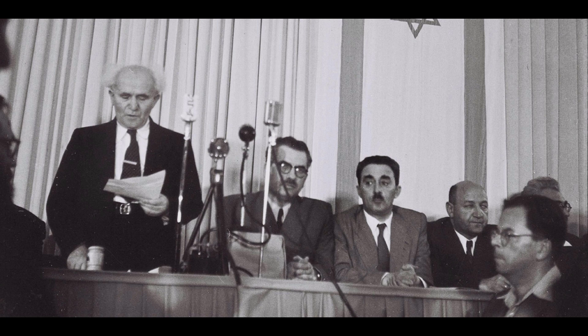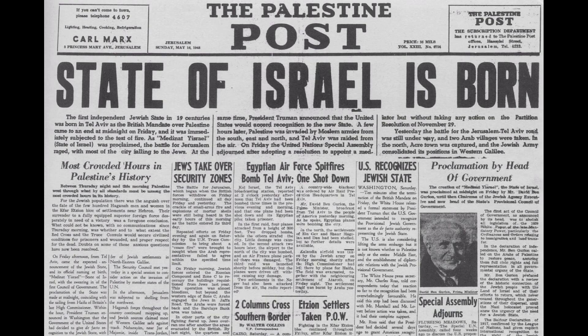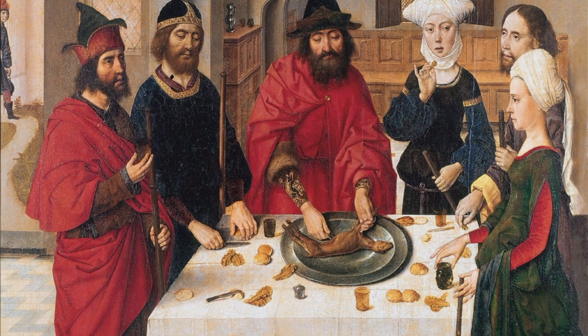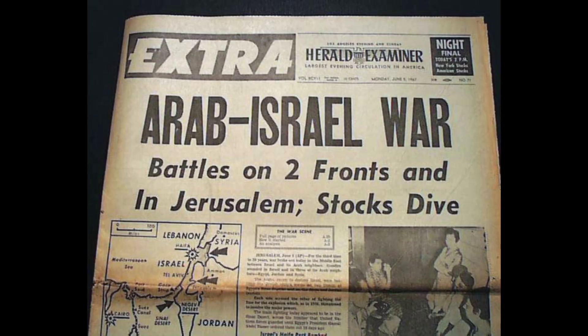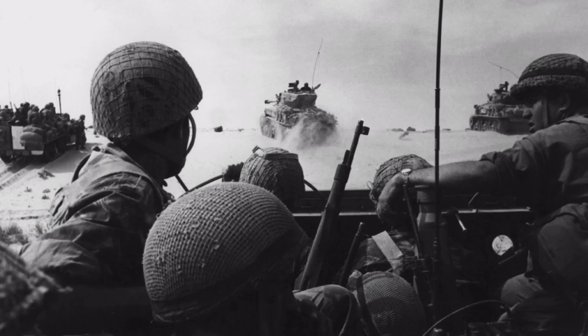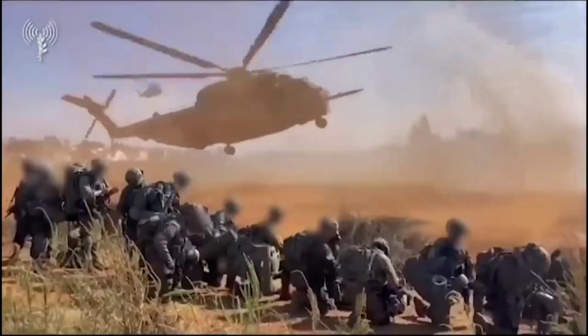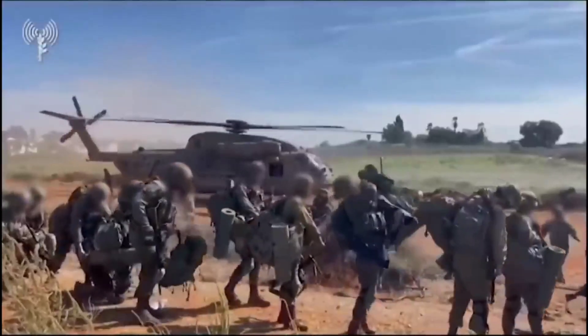The year 1948 marked a monumental moment in history: the establishment of the State of Israel. While the Jewish community celebrated the realization of their long-held dream, this declaration was met with vehement opposition from the Arab states and Palestinian leaders. Thus, we witnessed the outbreak of the first Arab-Israeli war, as neighboring countries sought to prevent the establishment of Israel. This act of resistance further exacerbated the rift between Israelis and Palestinians, setting the stage for a series of conflicts that have persisted until this day.